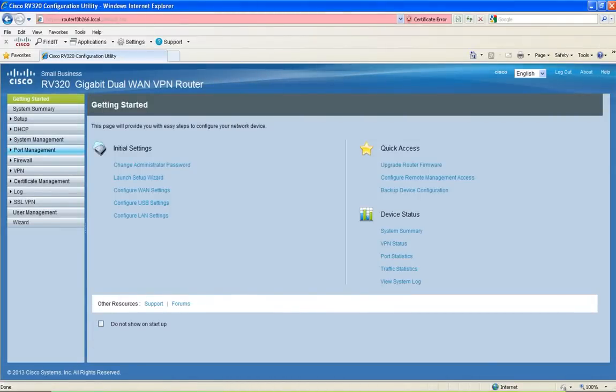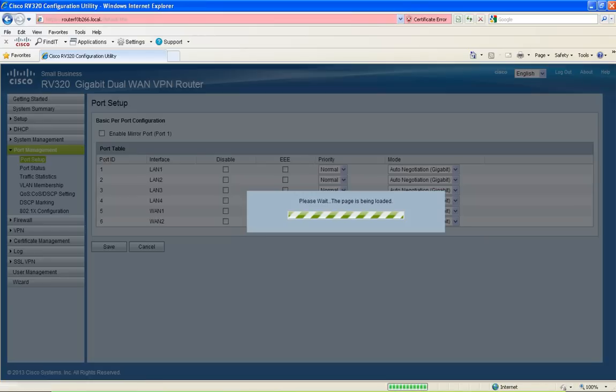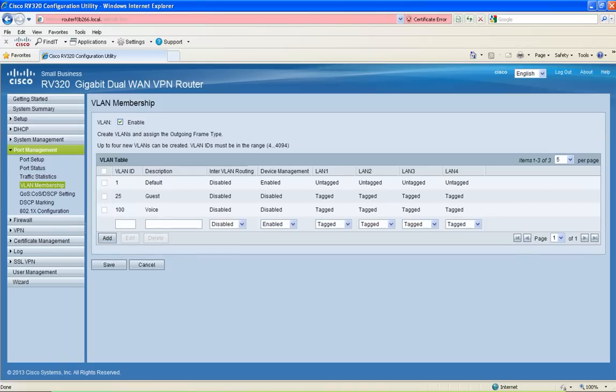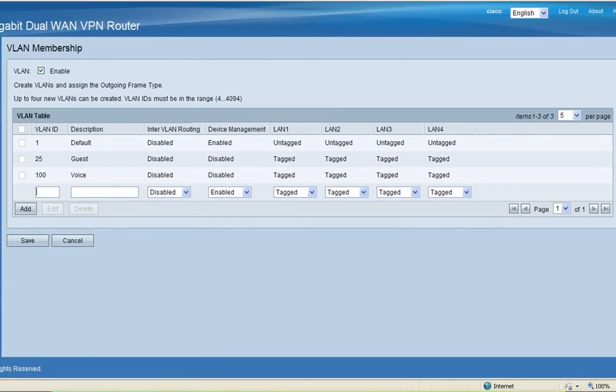After you have logged into the router, click on Port Management and then click on VLAN Membership. For this demonstration, I'm going to create three VLANs and assign them each to their own port. I'm going to add VLAN 4, 5, and 6.